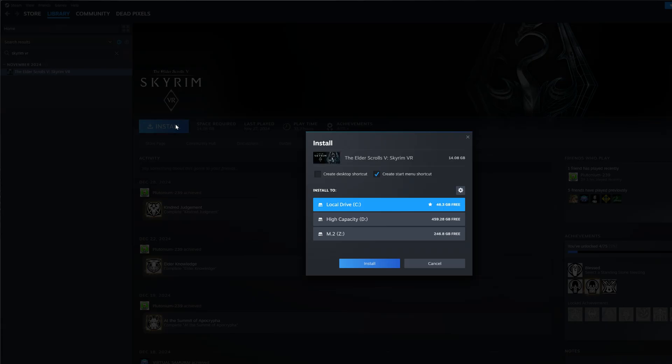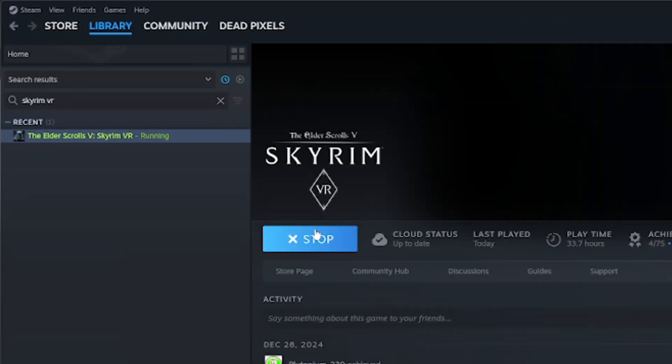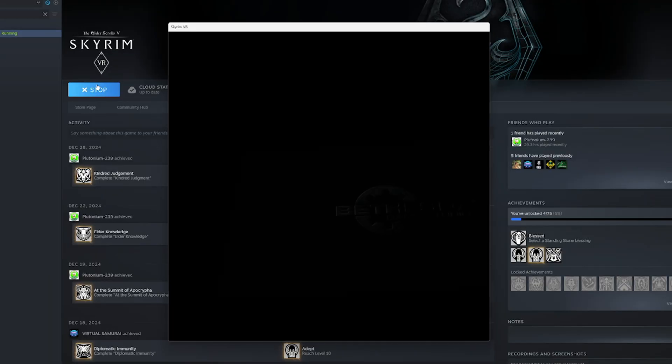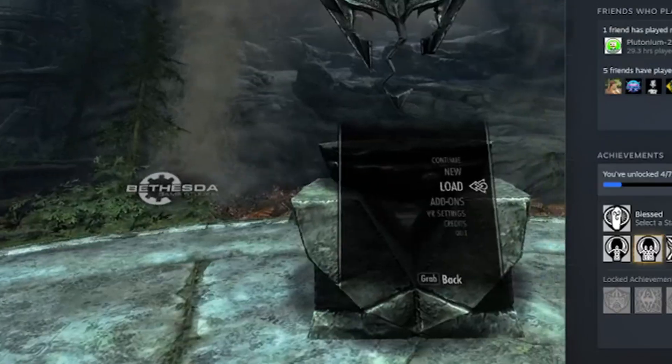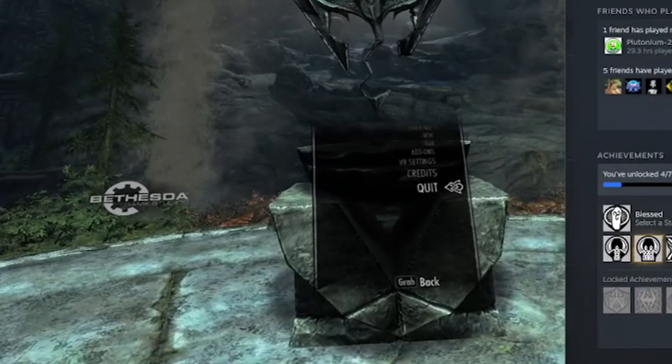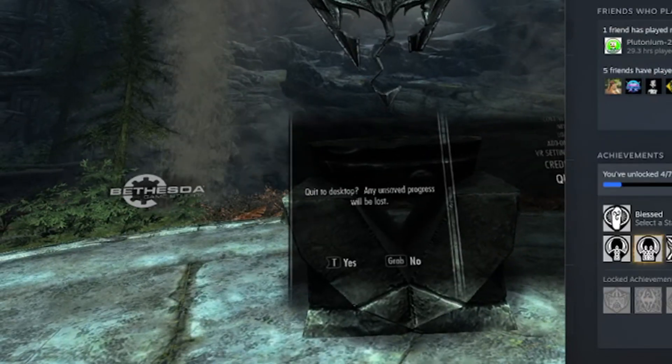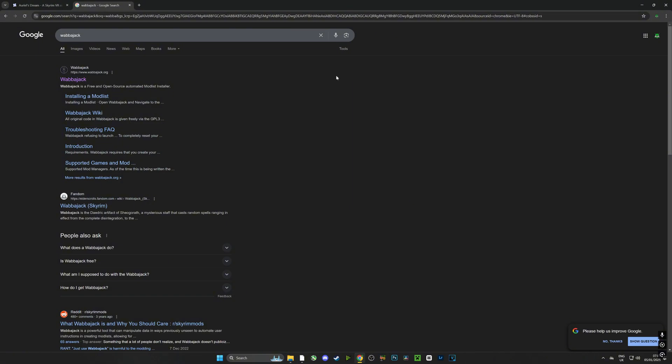The first thing I would always recommend is making a fresh install on an SSD or M.2. Always use a fresh install and make sure there are no mod conflicts from previous installs. Once you've done that, run the game once, get to the menu, then exit. That'll create all the required files for this mod list to work.